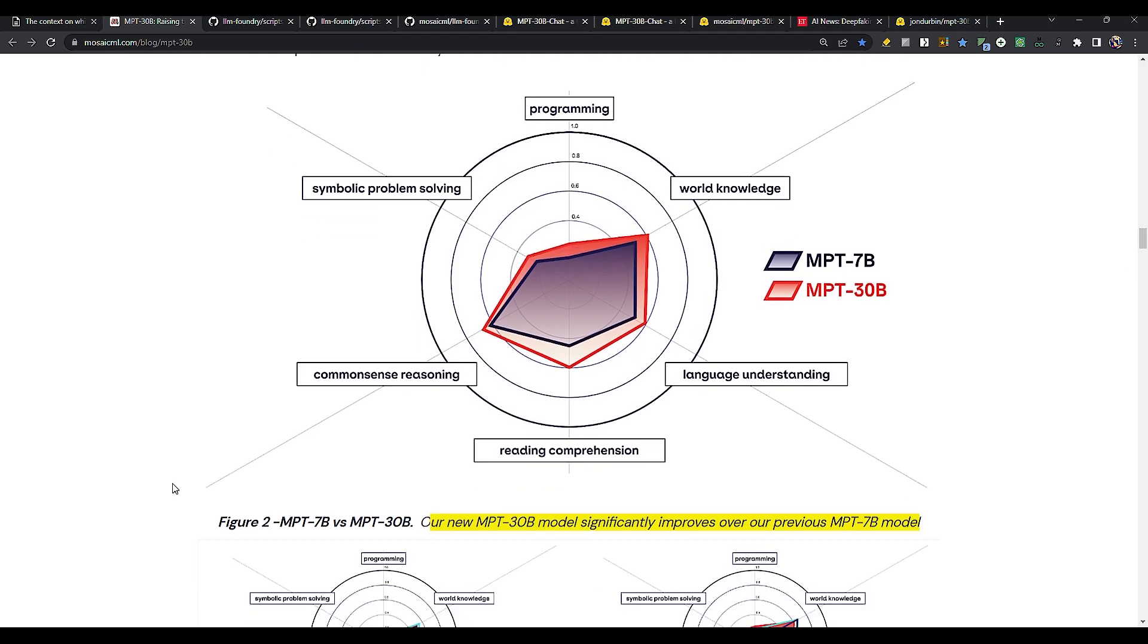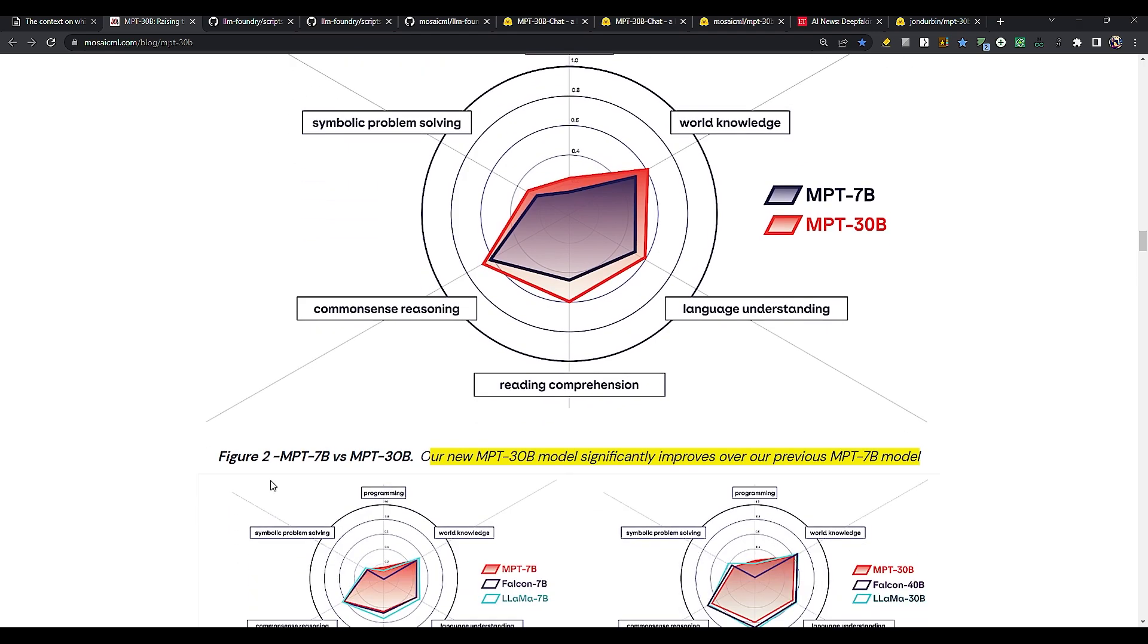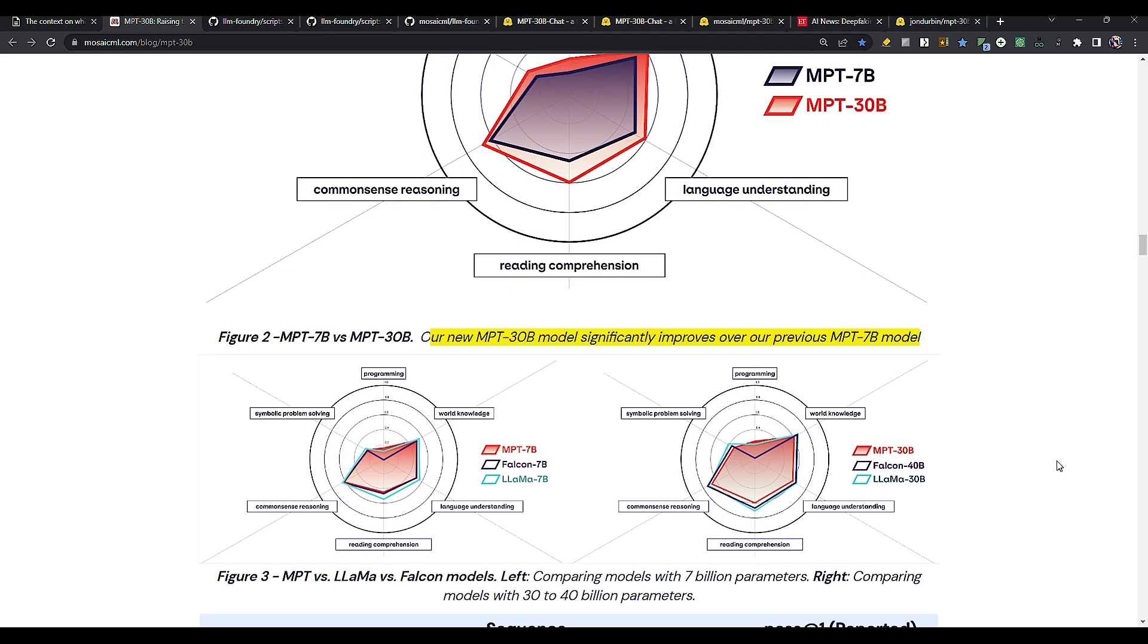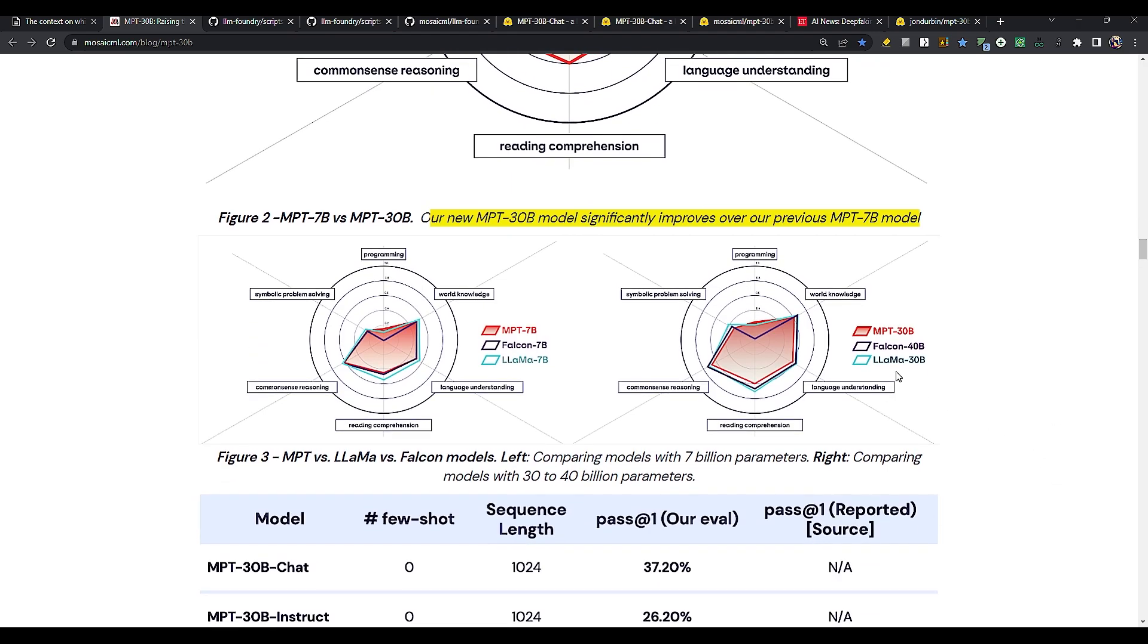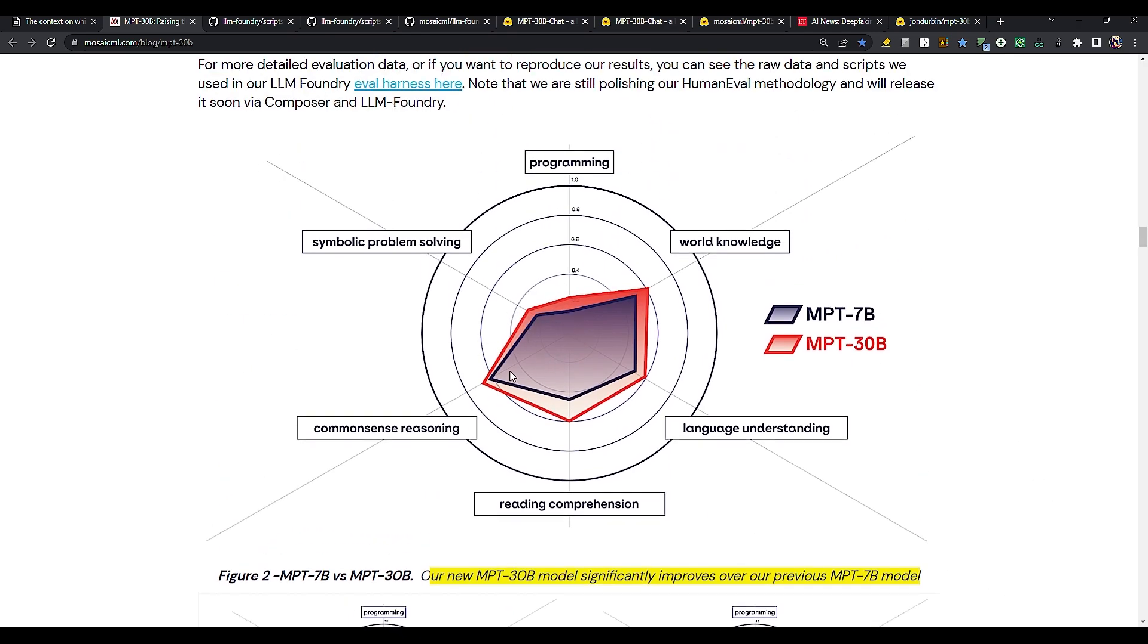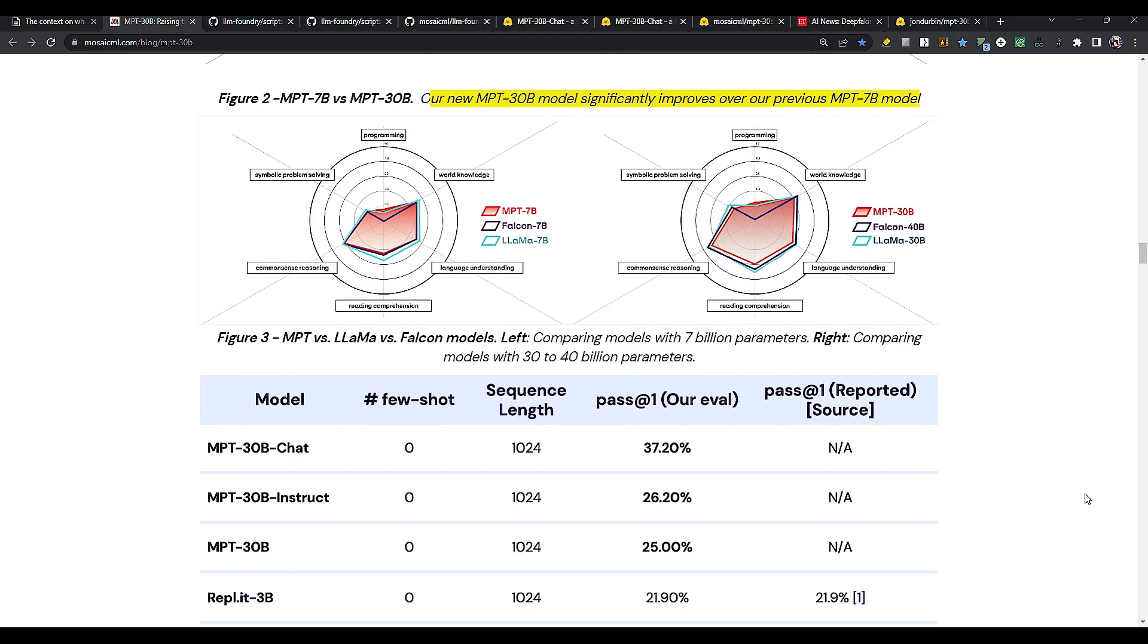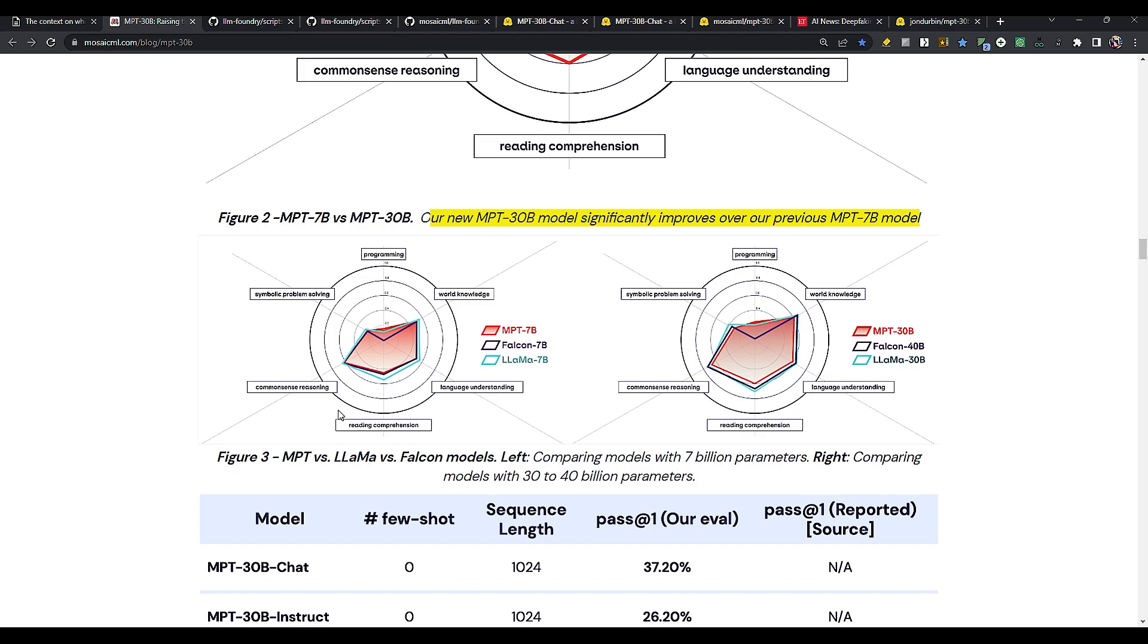And this is the all important chart comparing MPT-30B with MPT-7B and also LLAMA and Falcon. Here we can see that 30B, the red line is 30B and the gray or the black one is for the MPT-7B. For reading comprehension, we can see a significant improvement for 30B and also for programming 30B is significantly better than 7B.